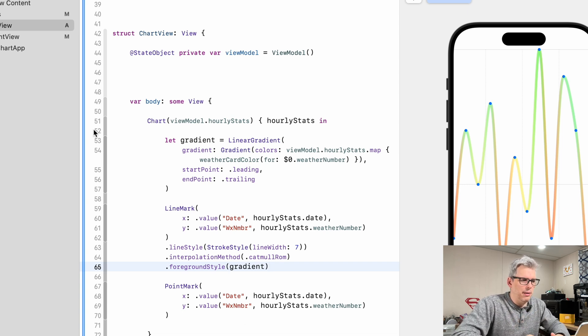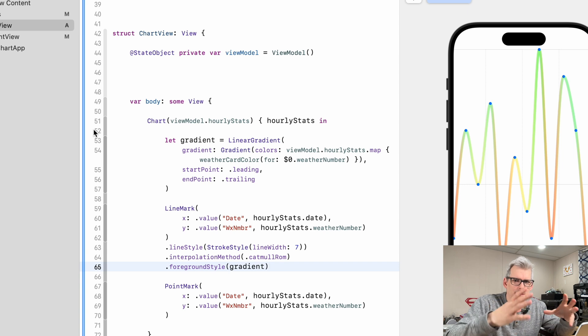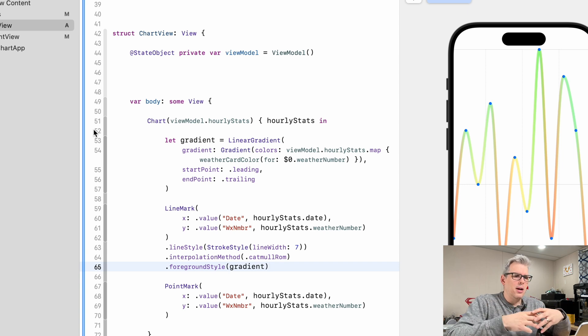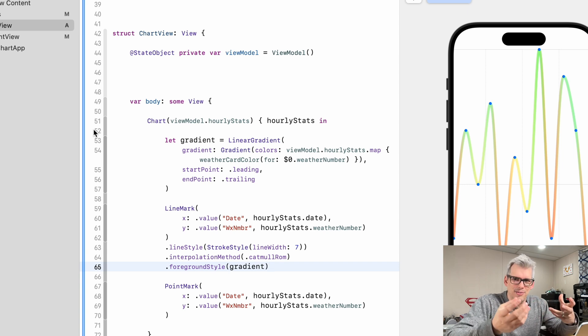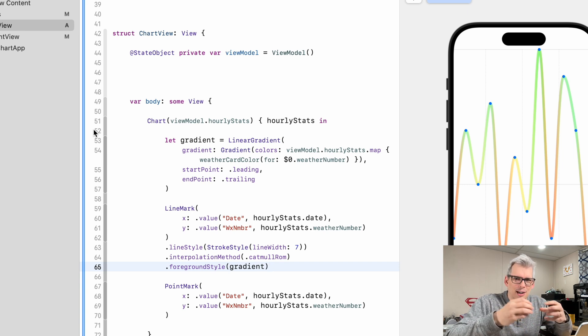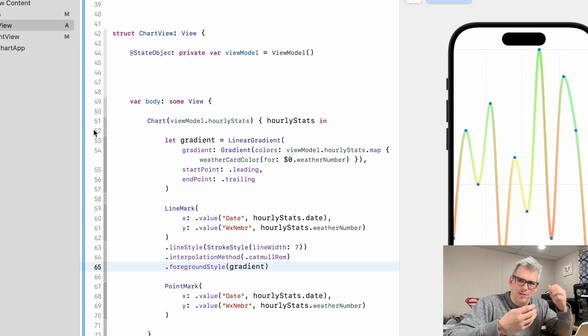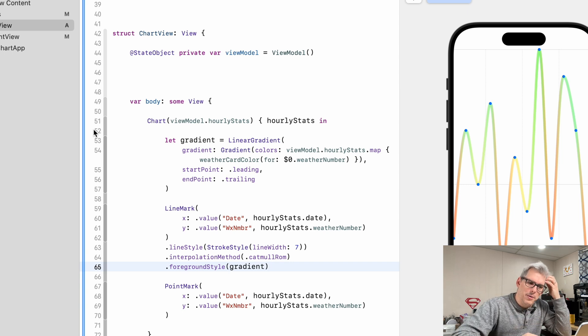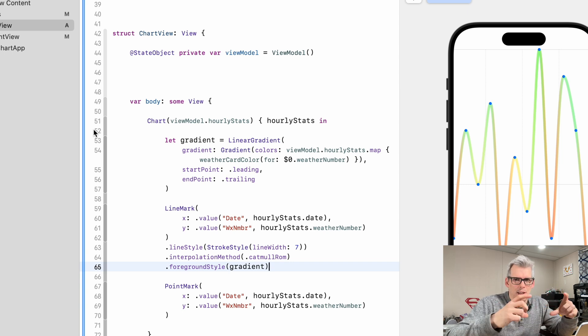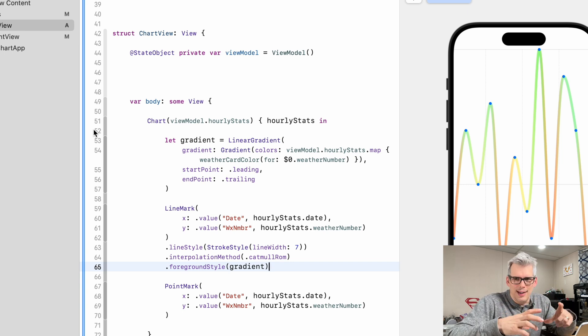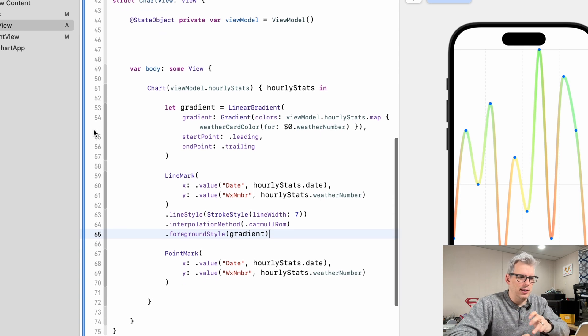Let's work on the point marks because what we want is the points to be a little bit bigger. We want them to display the values of the actual point so that it's easier for users to interpret. And then we're going to shrink the chart down to size just to make it fit on the screen a little better.